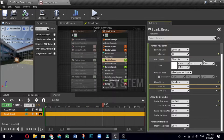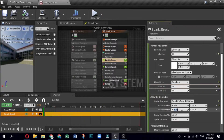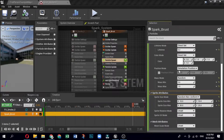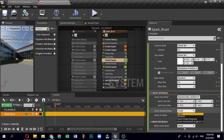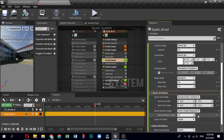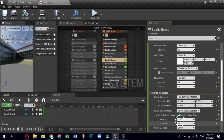Under Sprite Attributes, expand Sprite Size. Set the Sprite Size Mode to Random Non-Uniform. Set the minimum and maximum values: minimum X is 10 and Y is 10; maximum X is 30 and Y is 25. Click the box next to Sprite Rotation to enable it. Set the Sprite Rotation Mode to Direct Angle Degrees. Click the drop-down next to the value field and select Dynamic Inputs, then Random Ranged Float. Set minimum to -10 and maximum to 30.